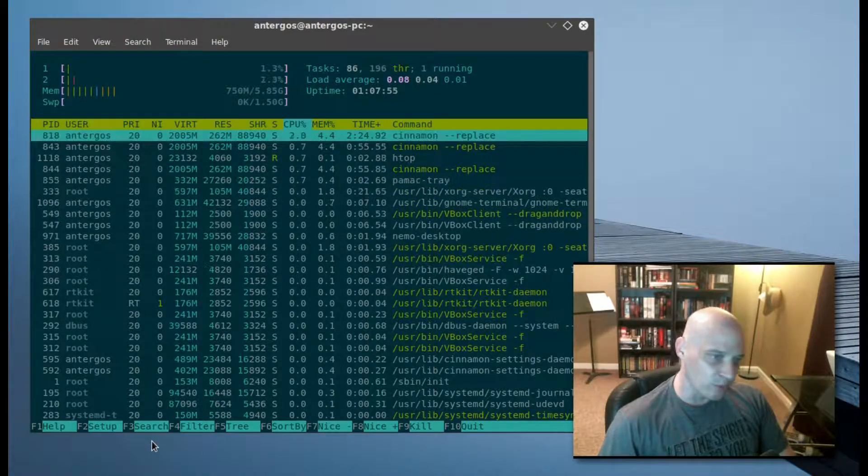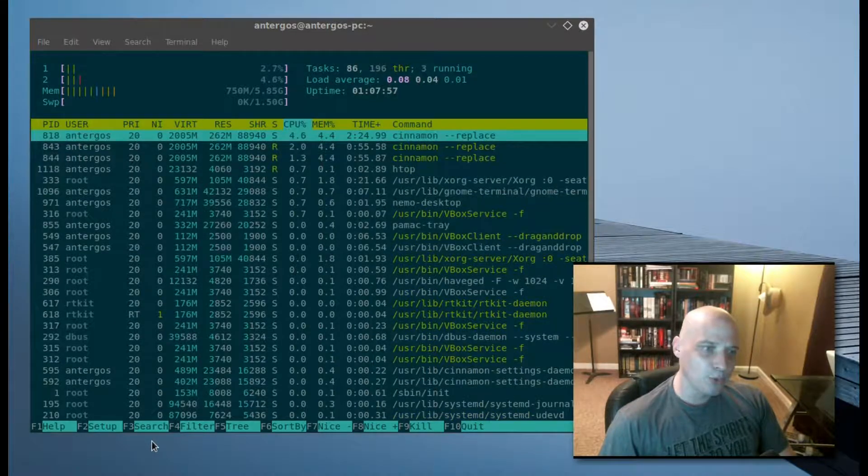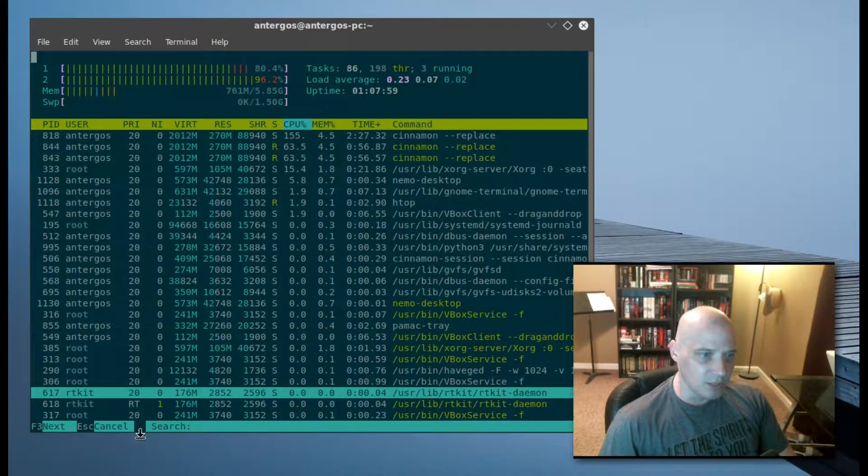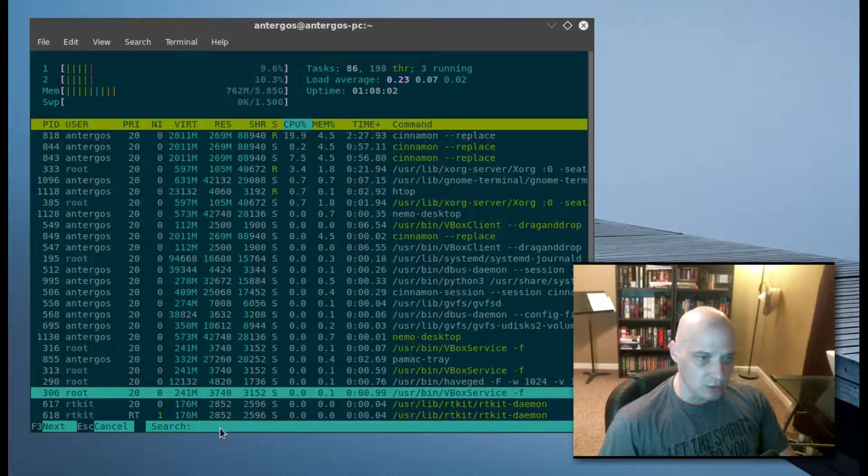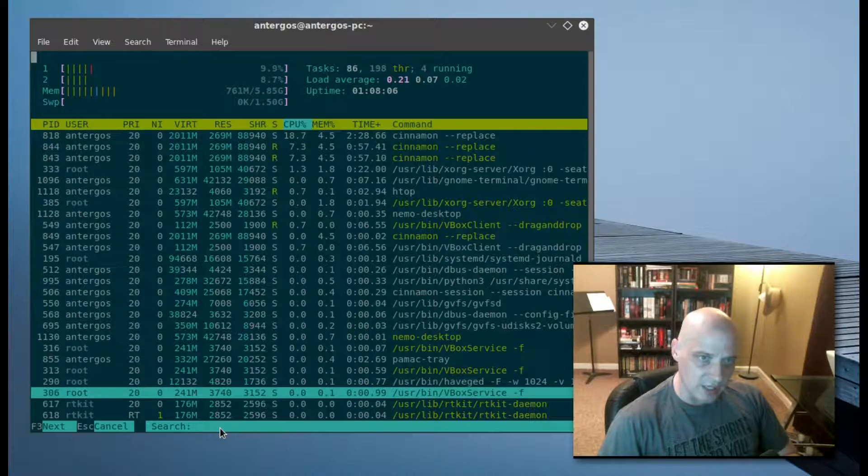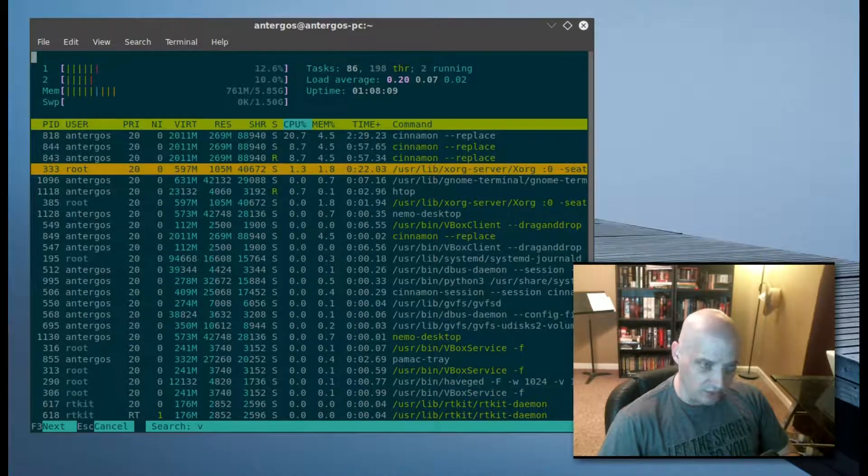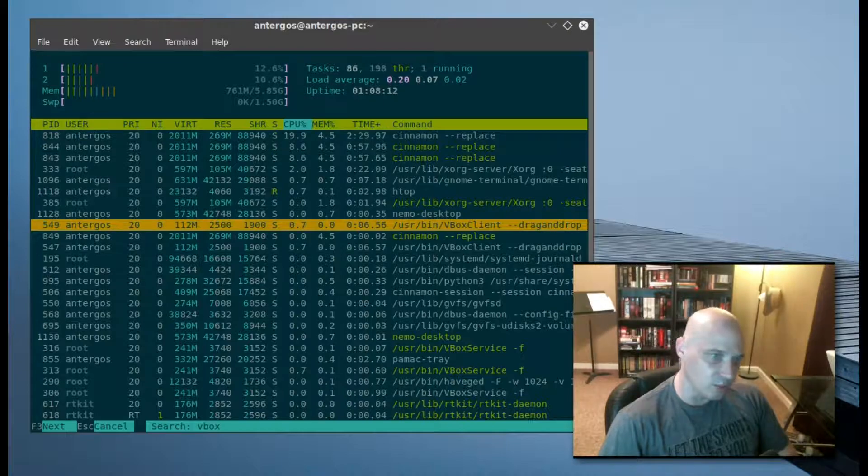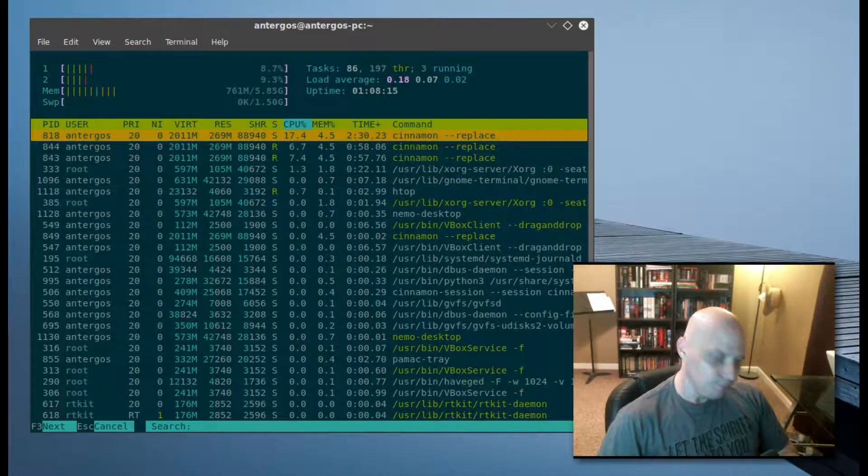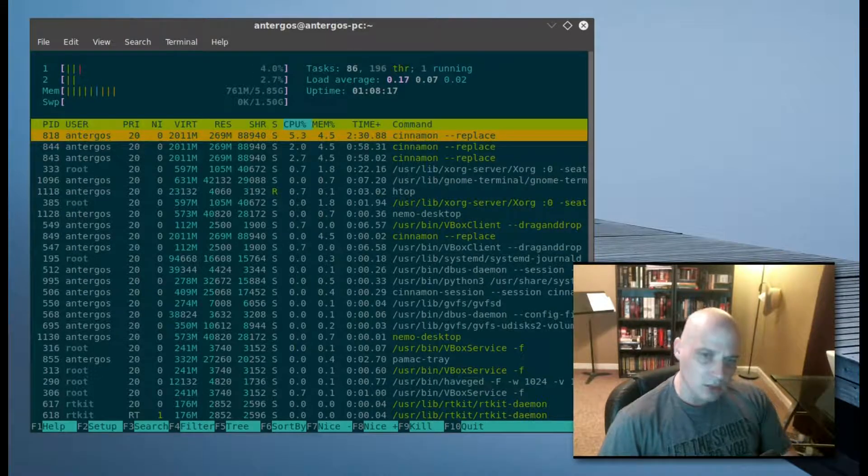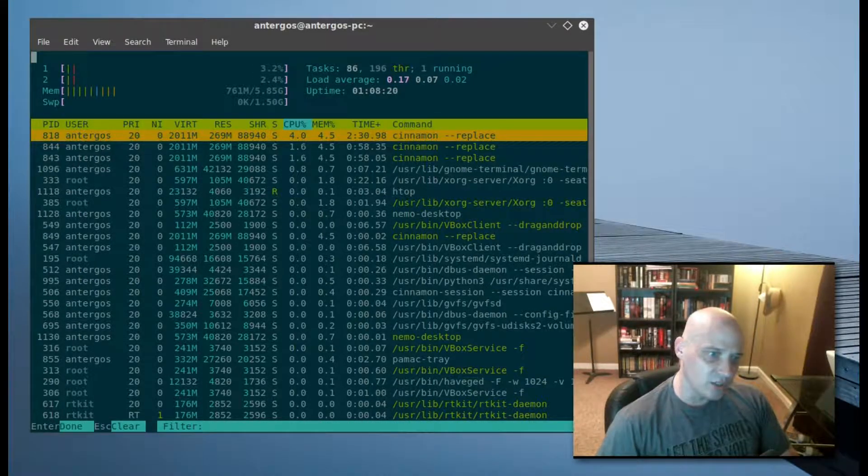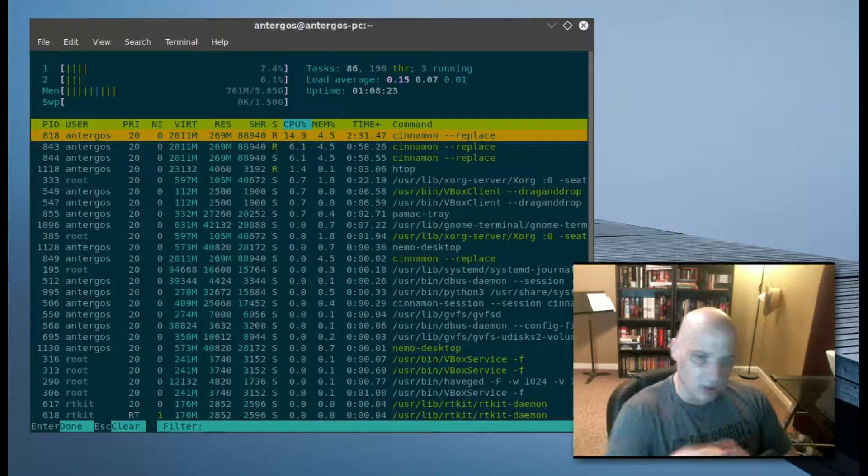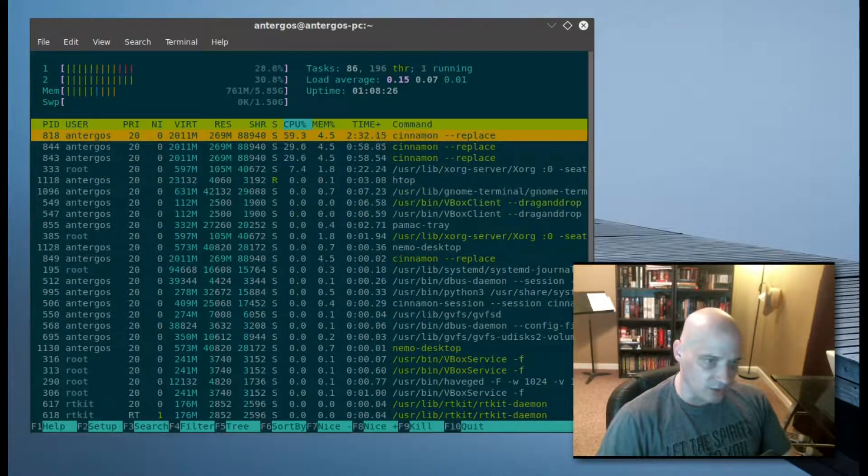F3 is the search for HTOP. F3 opens up this little search command and I can actually type... Let's see what is running in this Antergos virtual machine. Well, I've got VirtualBox obviously, the VirtualBox Guest Additions running, so I can do a search for 'box'. Let me escape back out of that. Another hotkey is F4, which is our filter. Again, we can do some filtering on the names of the processes.